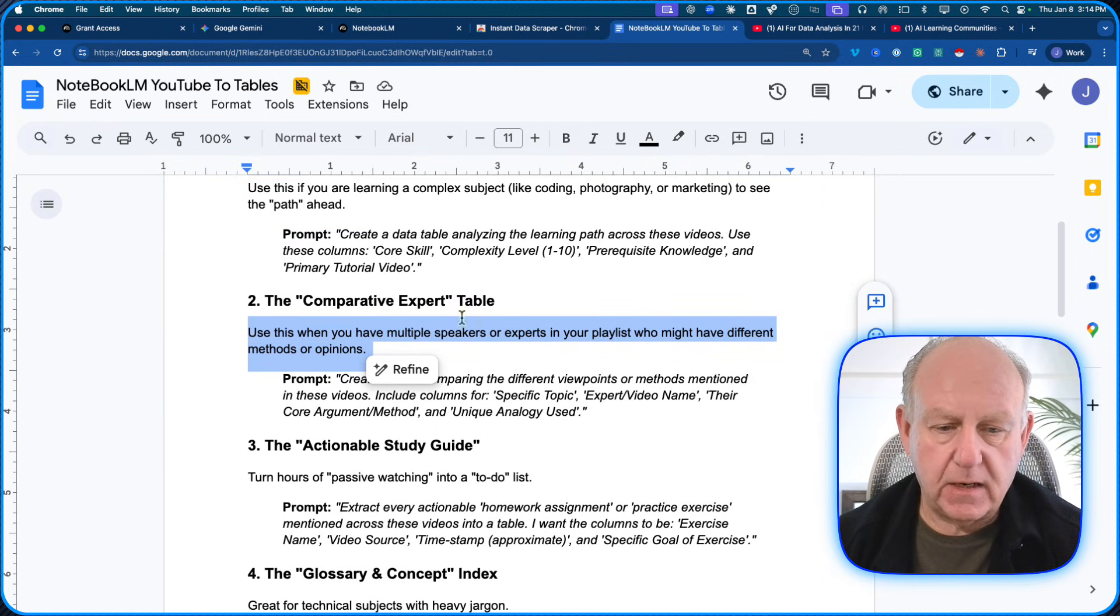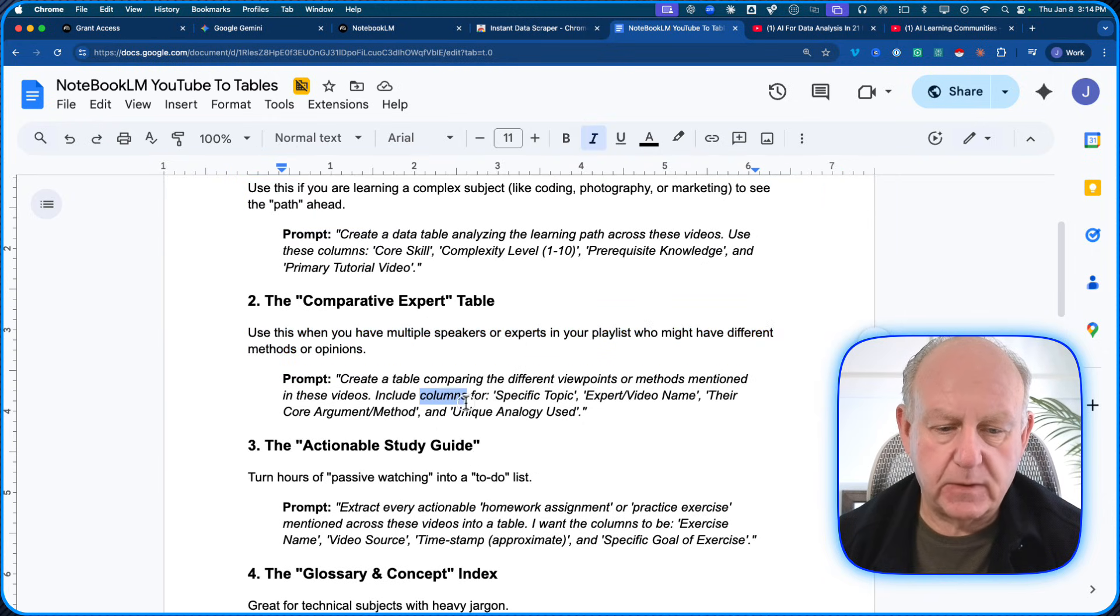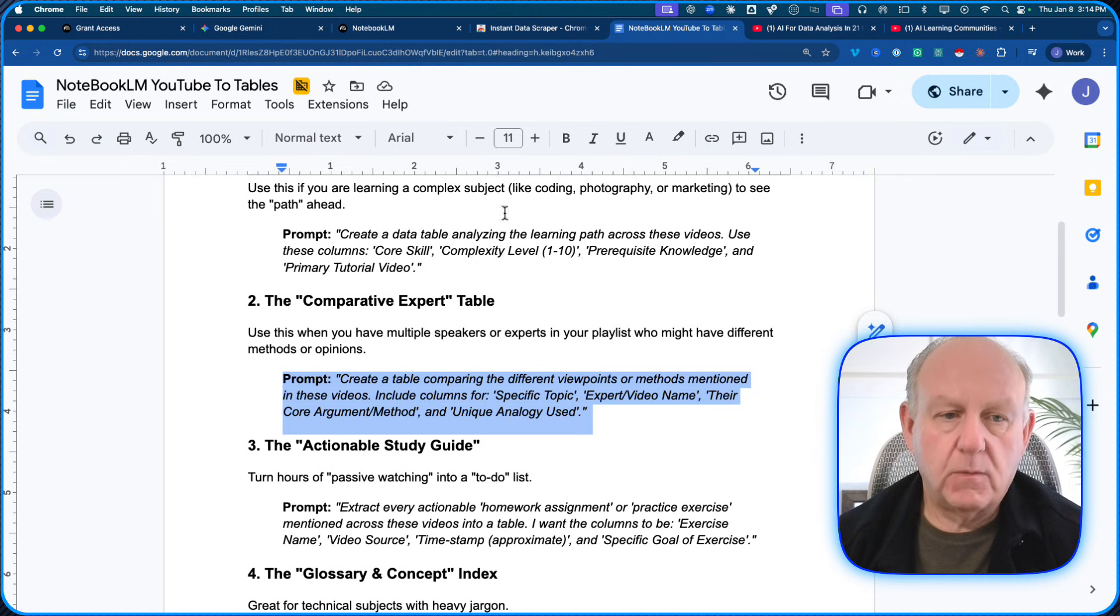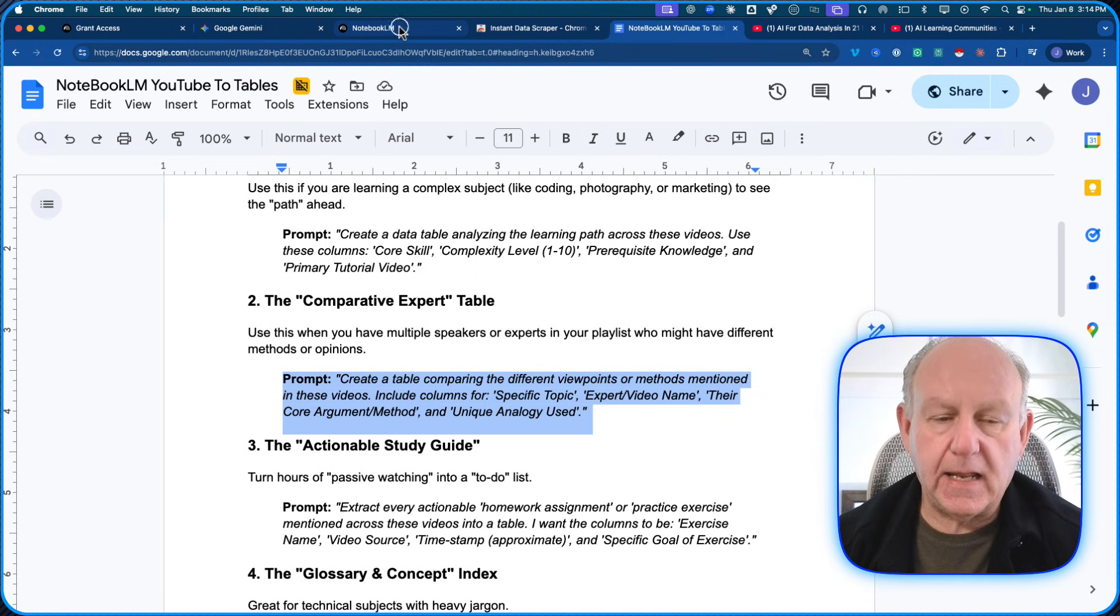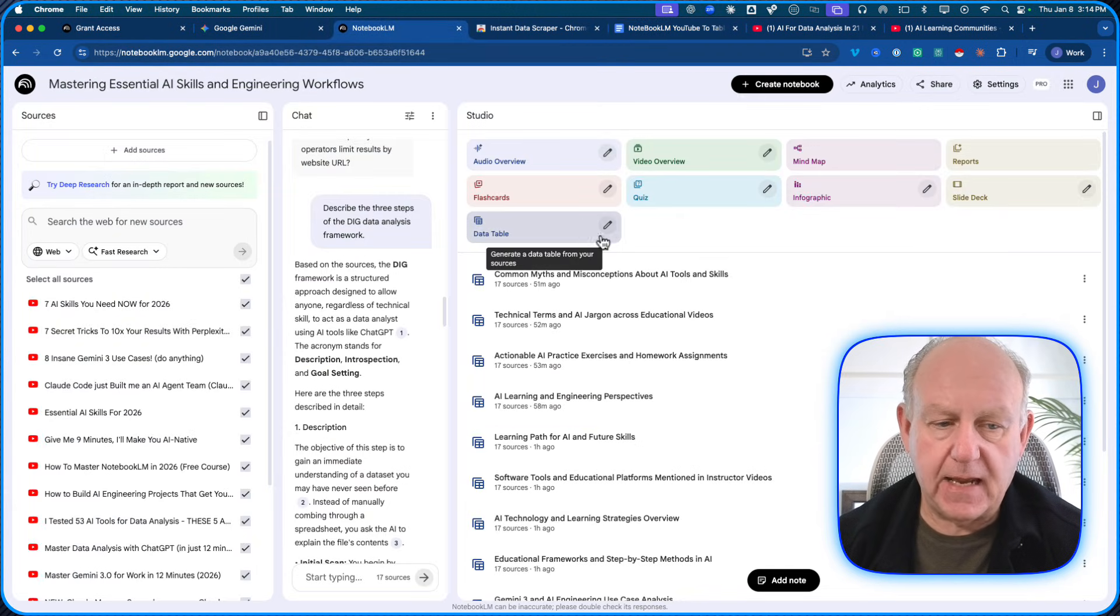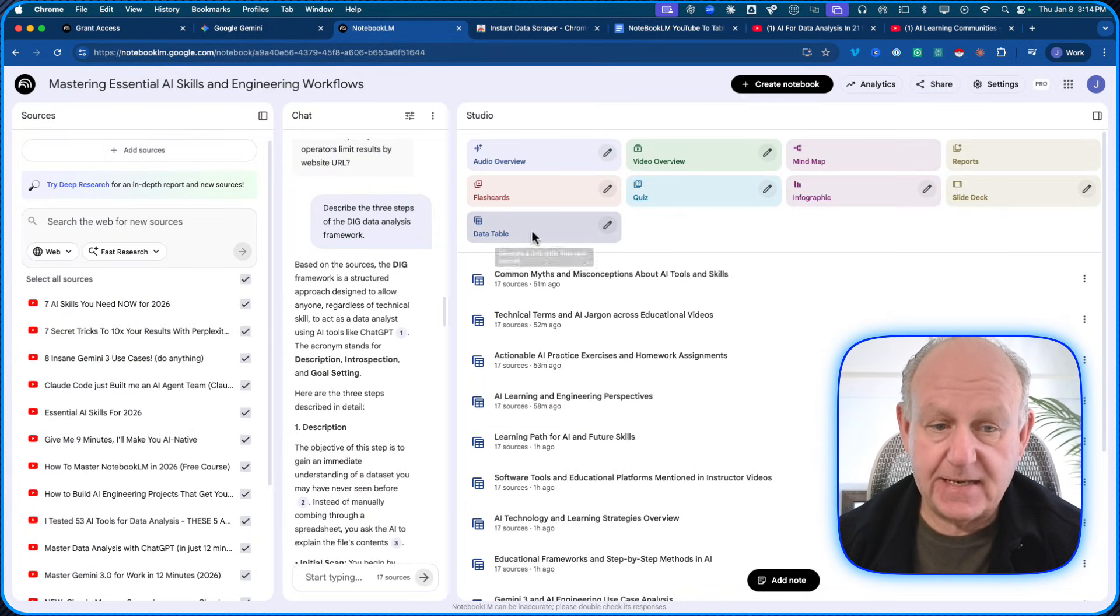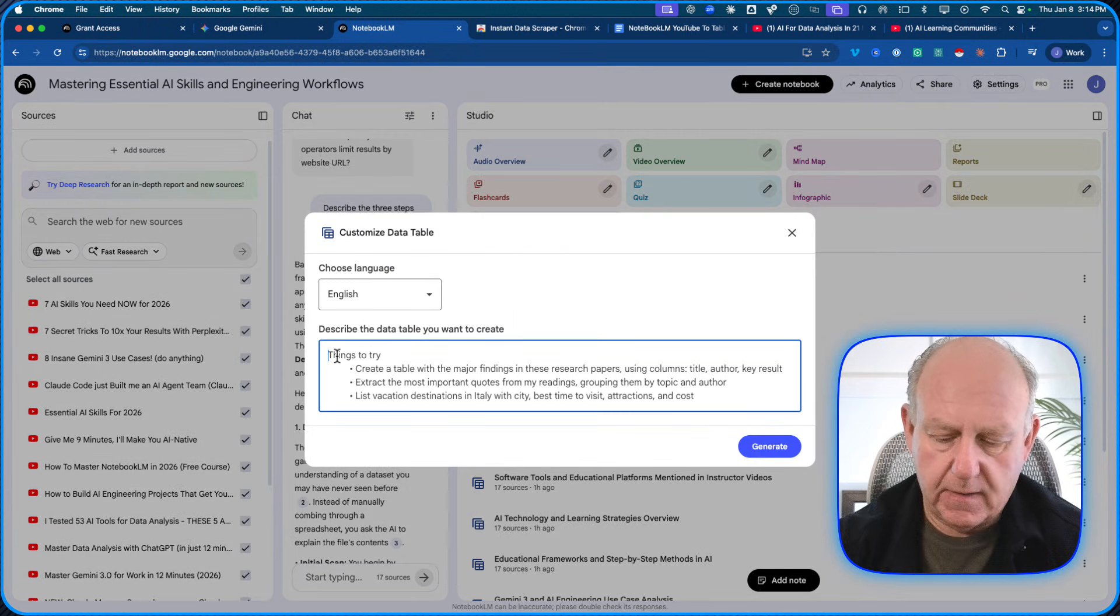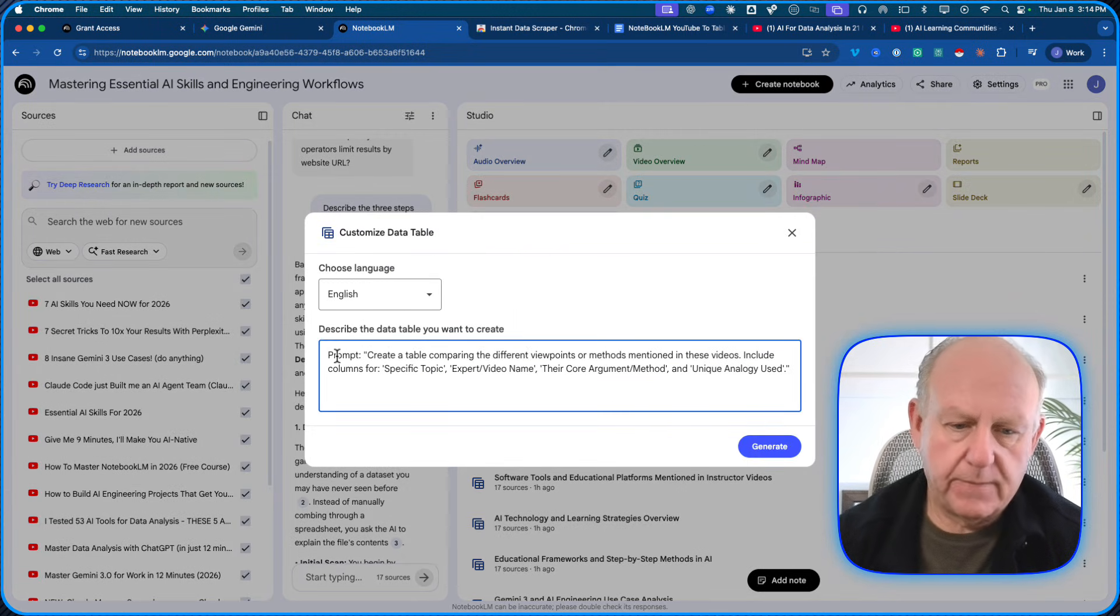Let's do this one here. Comparative expert one. So I'm going to copy this one. We'll go to notebook.lm and I'm going to do the table again. So I'm just going to select table, data table here, do the pencil and I'm going to put this one in.